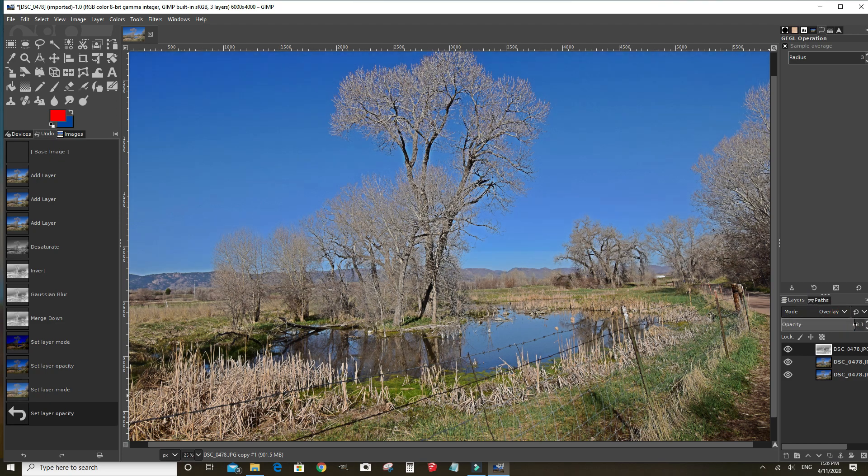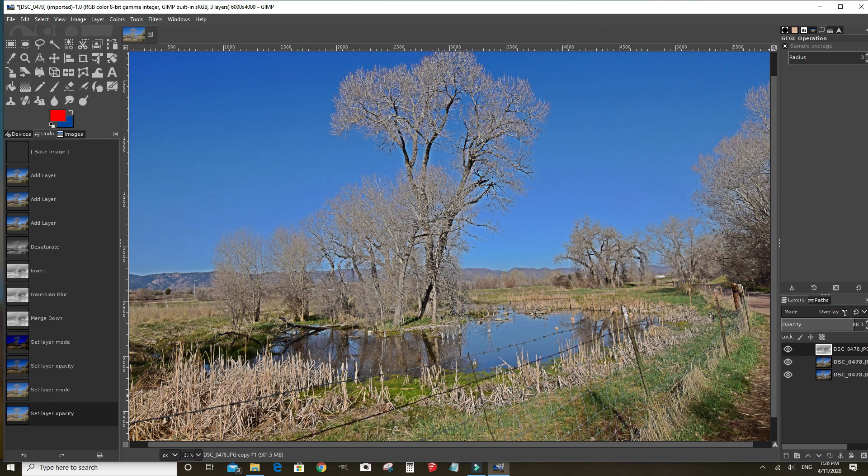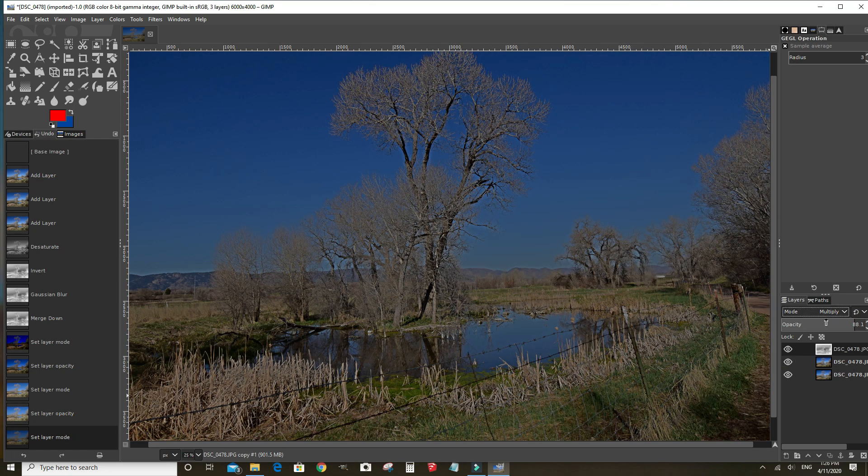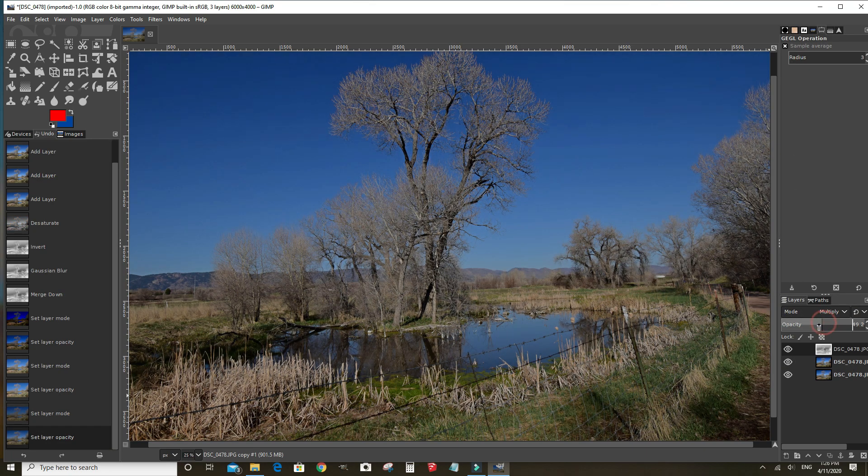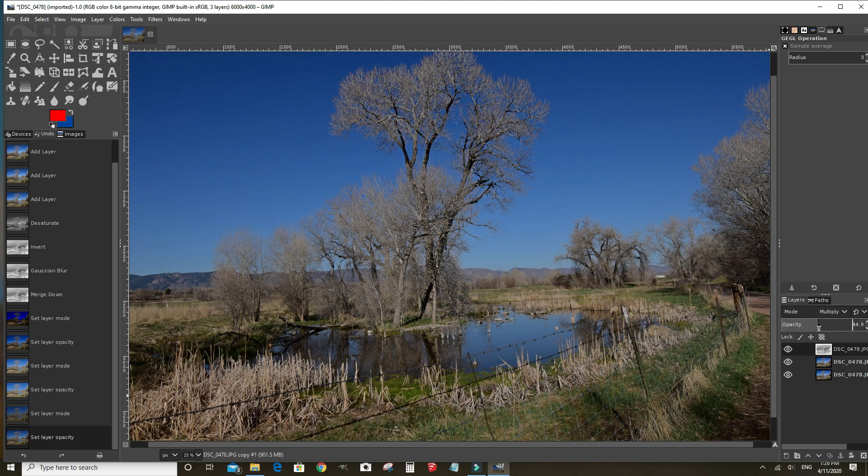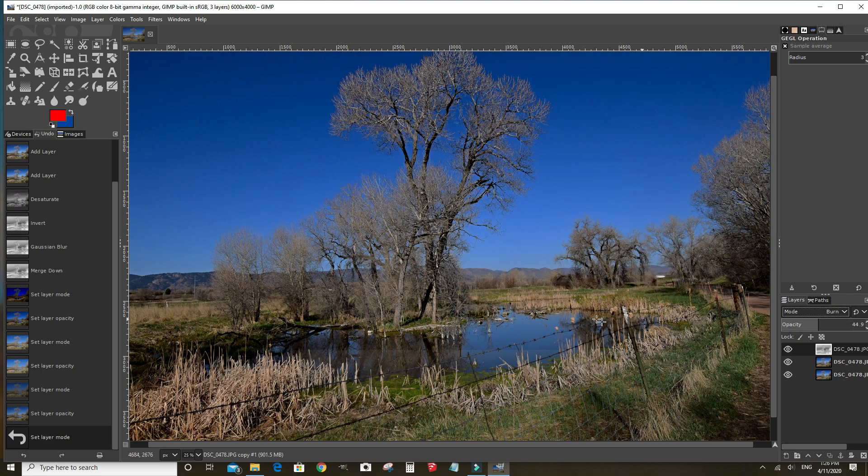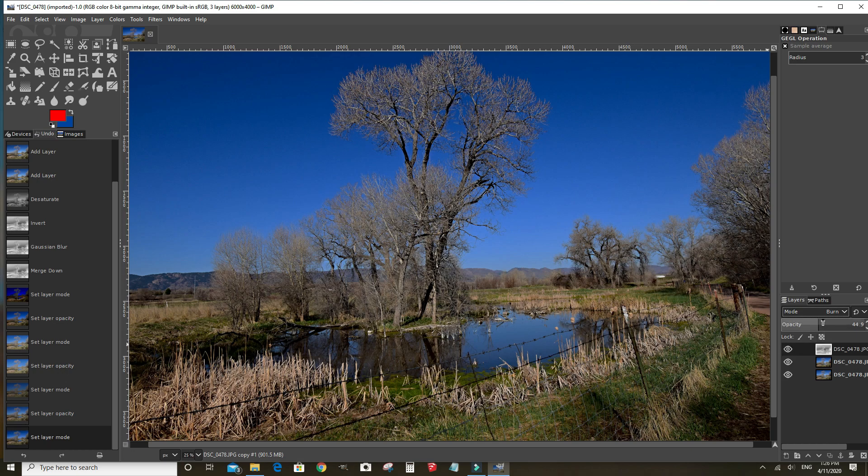Play with the opacity or multiply. Move the opacity around and see what you like. Burn usually works pretty good for these bright landscape photos.